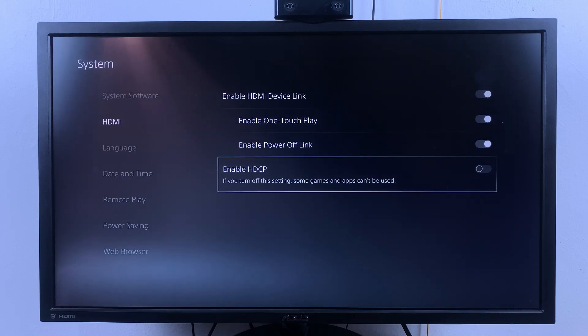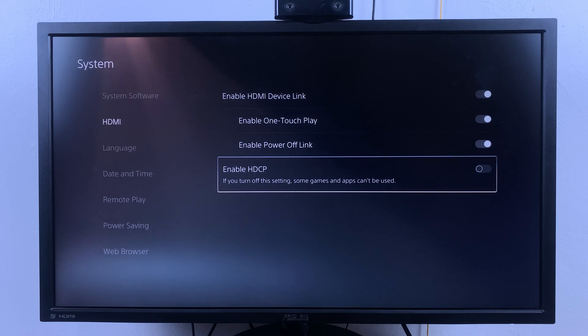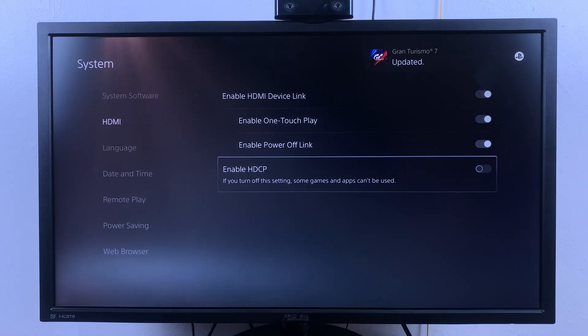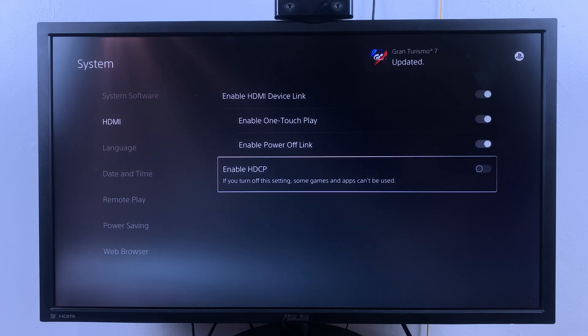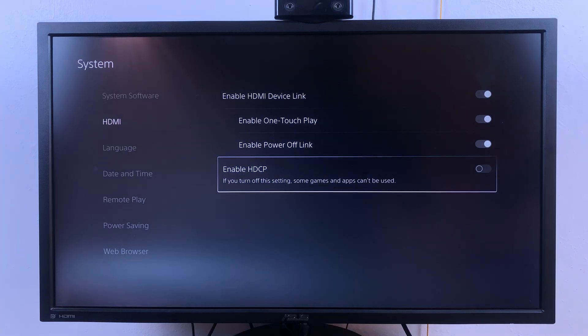HDCP is basically high bandwidth digital copyright protection. With that feature enabled, you won't be able to connect a capture card to your PS5 for live streaming or for recording on your PC.